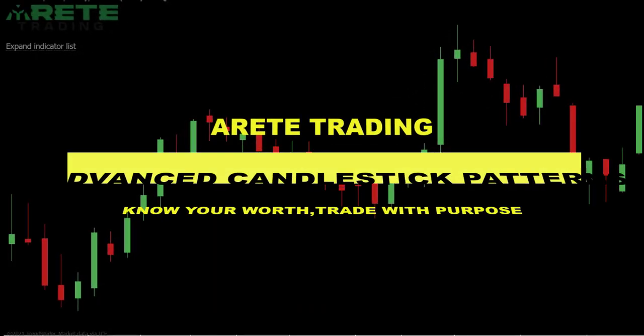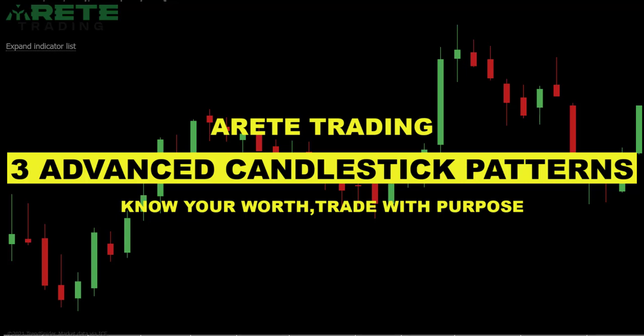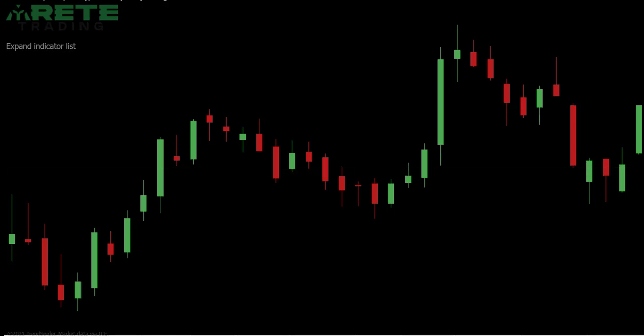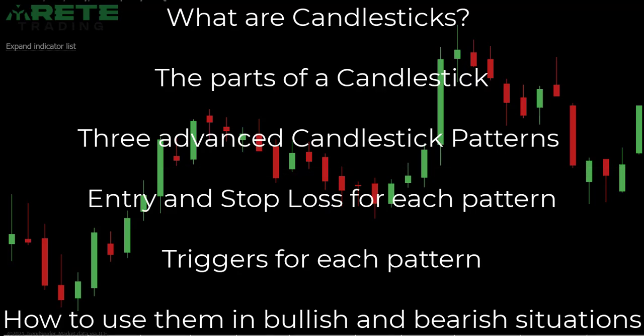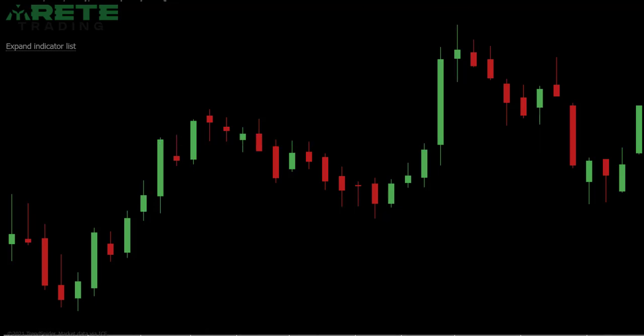Hey everybody, today we're going to review three advanced candlestick patterns. We're going to go through entries and stop losses, how to identify them. We're going to focus on three advanced ones. Last time we did a video, it was five basic ones — if you haven't watched that video, I'd watch that first. We're going to talk a little bit about what a candlestick is and the parts of a candlestick, but this is going to be more intermediate. We'll be very specific and granular on these three patterns and bullish and bearish opportunities. So let's just get right into it.